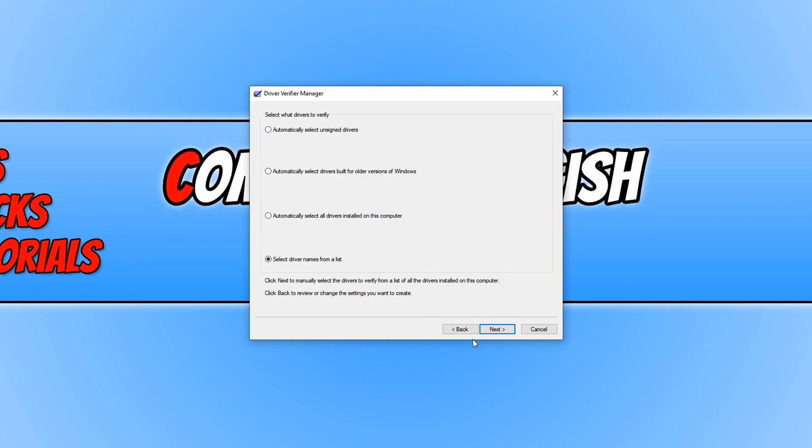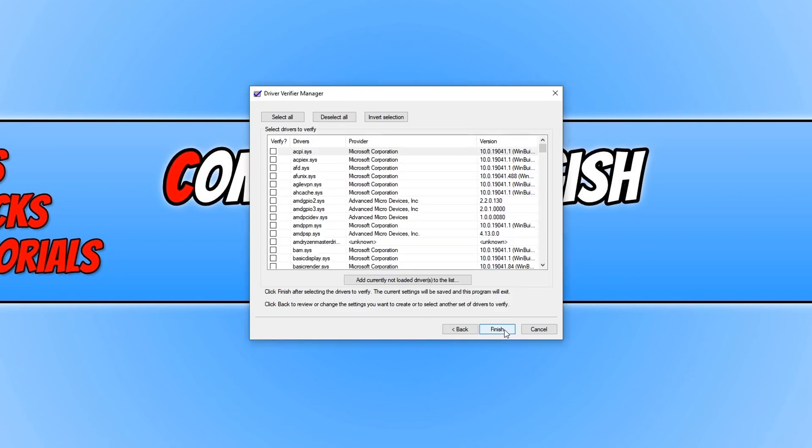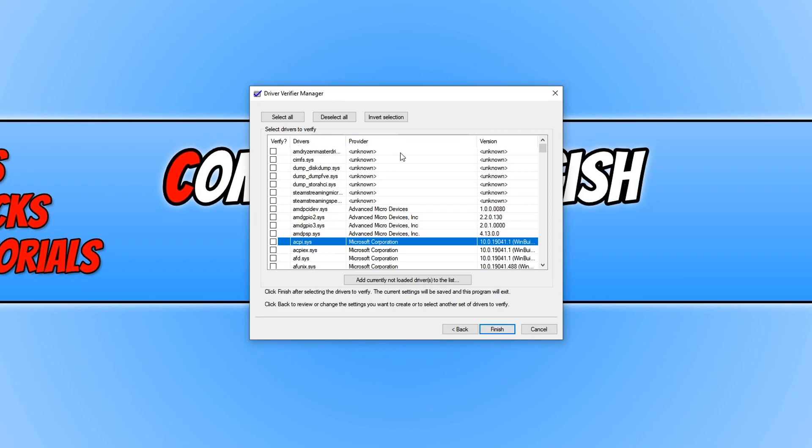We now need to press next. And as you can see, there is a massive list of all the drivers that are installed on my PC. It's a good idea just to change the provider to the top, so we've got the unknown, as these are the drivers that may be causing you issues on your computer.